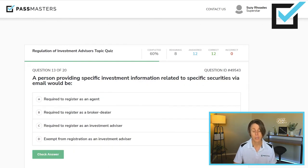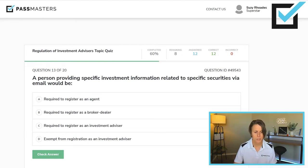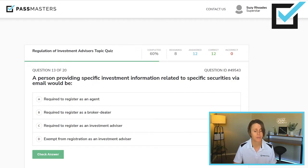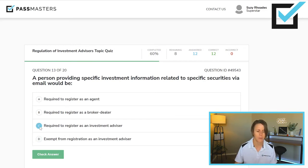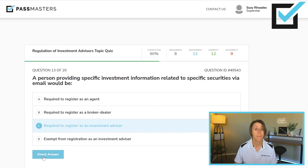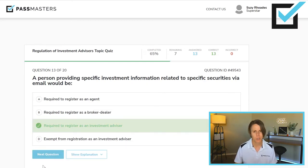A person providing specific investment information related to specific securities via email would be required to register as an agent, required to register as a broker-dealer, required to register as an investment advisor, or exempt from registration as an investment advisor. Giving specific advice, it doesn't matter the medium — whether in person or via email — you must register as an investment advisor.